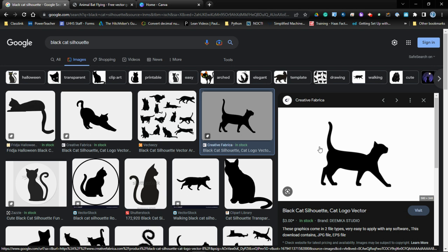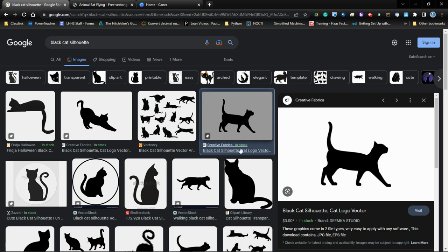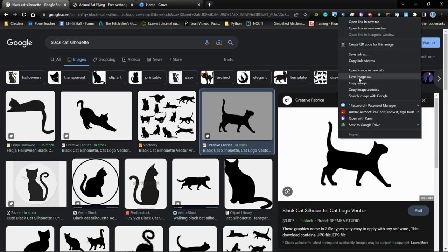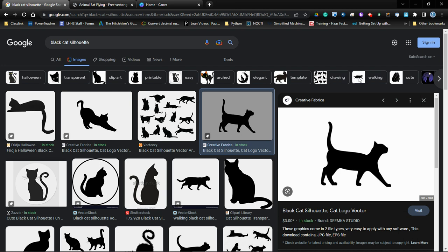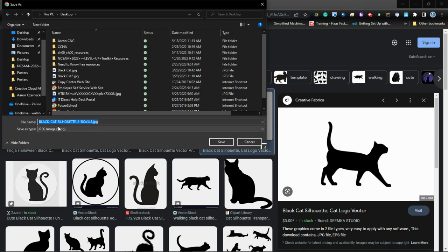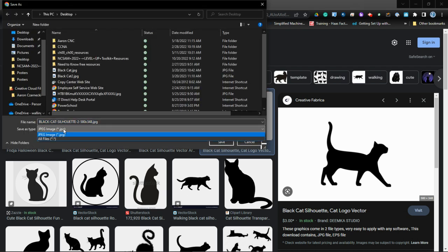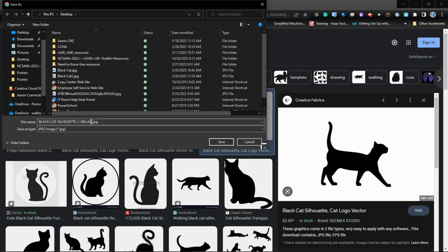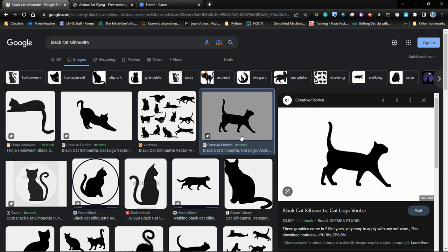The way you do that, you find an image that you like, you right click, and then you go to save image as. You want to make sure that it is a JPEG image itself, so that way it's saved there and you're going to rename this to whatever you see fit. In my case, I renamed it black cat too, and then you click save.